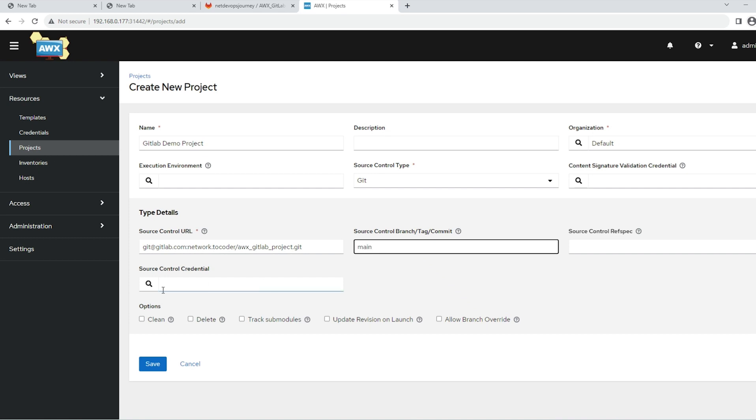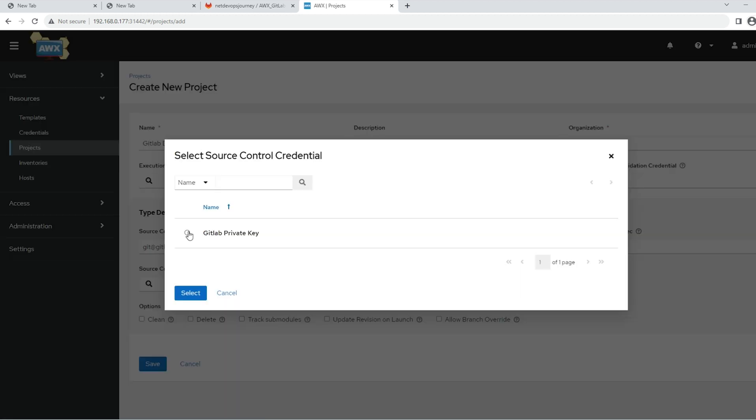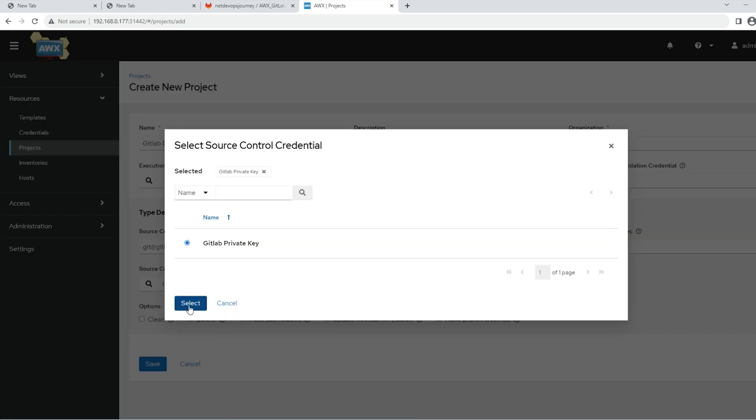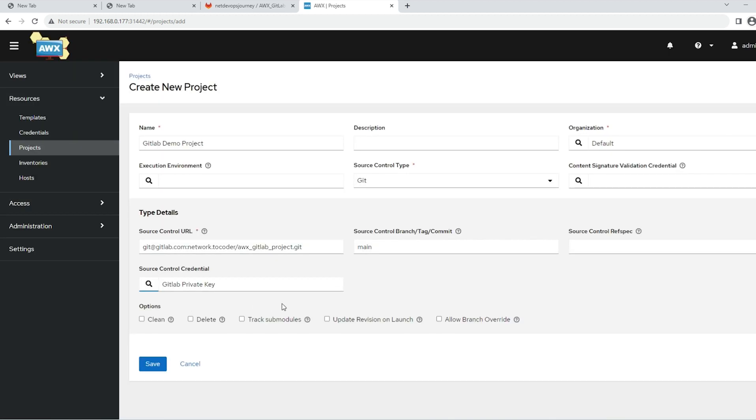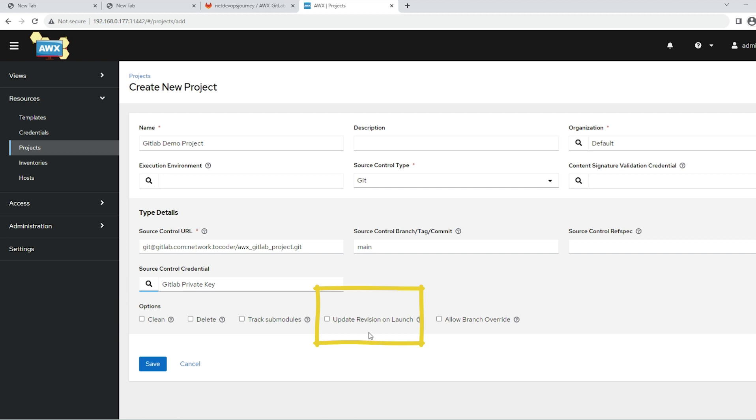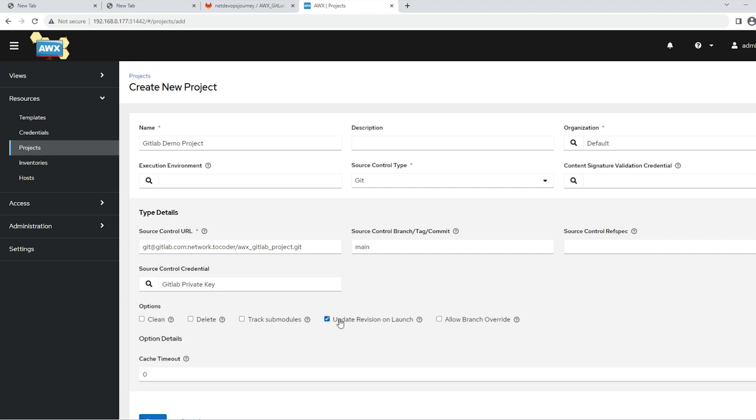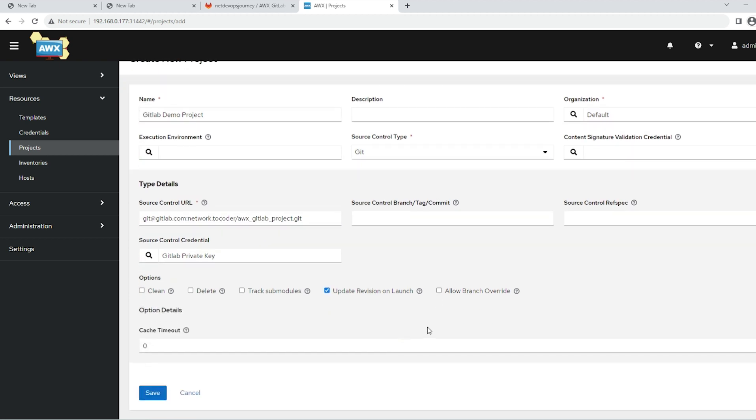Then the important part is the source control credentials. Select the GitLab private key. Then we'll have a few options here. You have an option called 'Update revision on launch.' That means whenever we update the playbook on the SCM - on GitLab or GitHub - those updates will be automatically synced into the AWX platform. Let's choose this one. This is going to be a useful option. And save it.